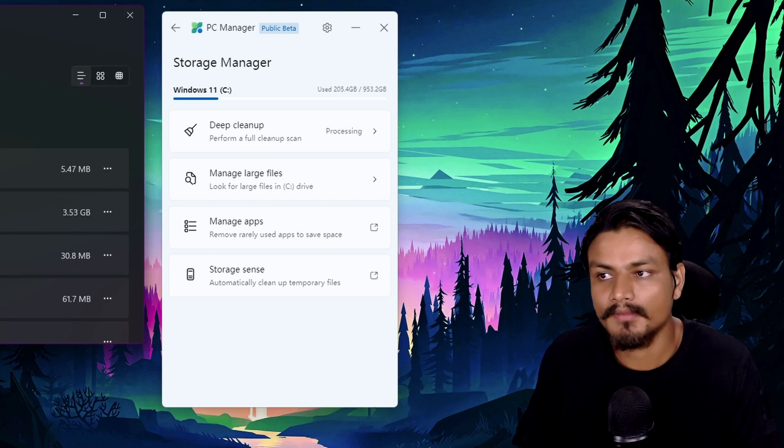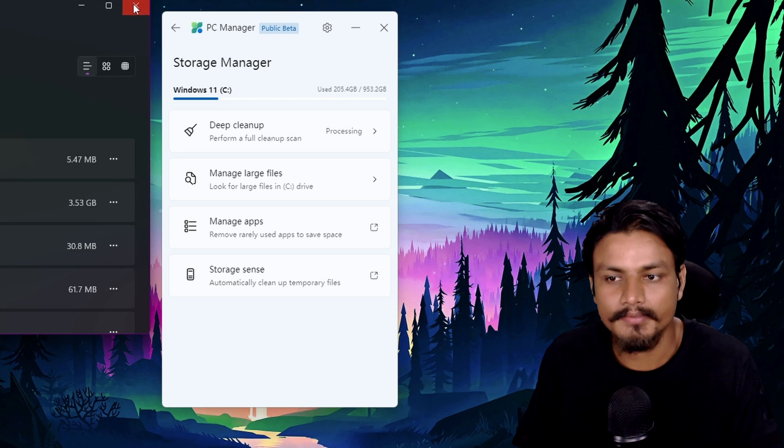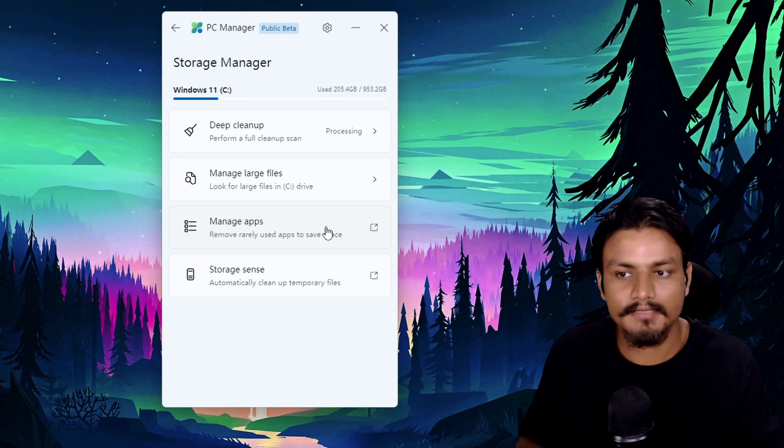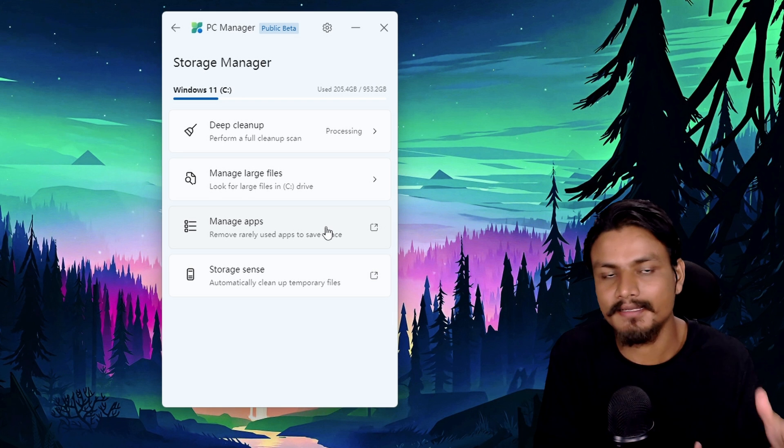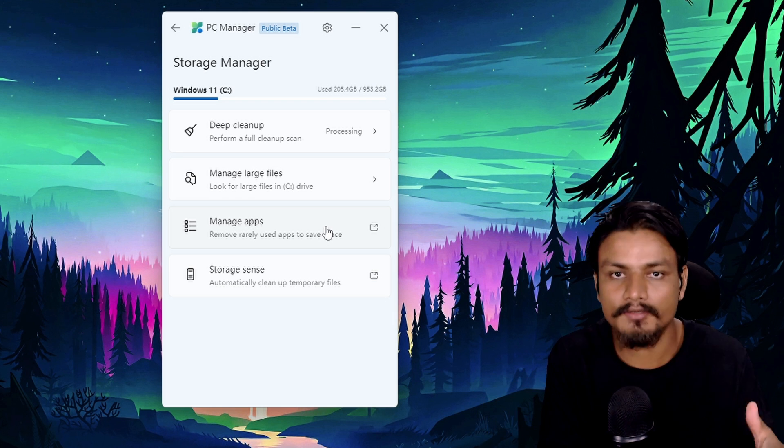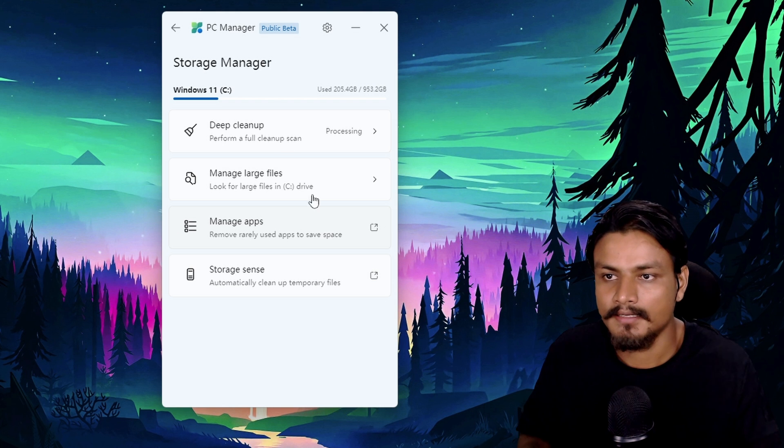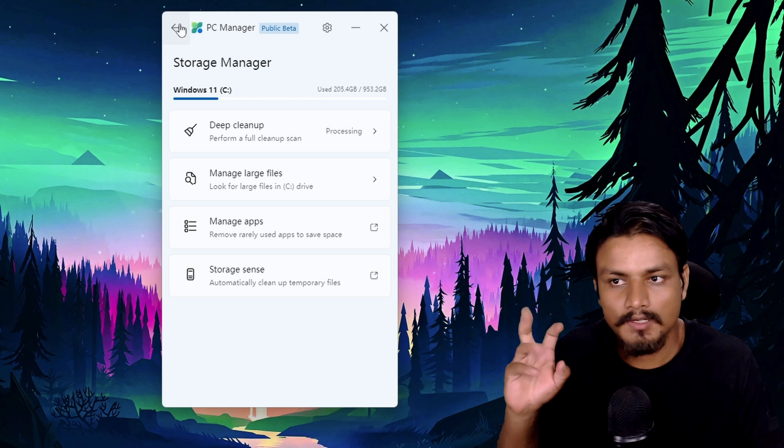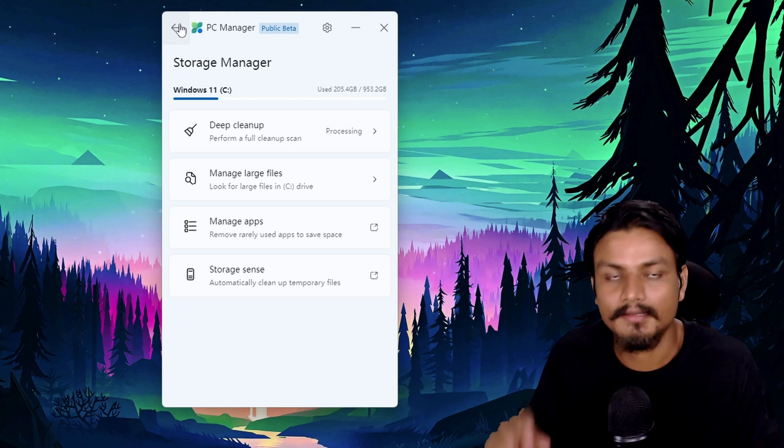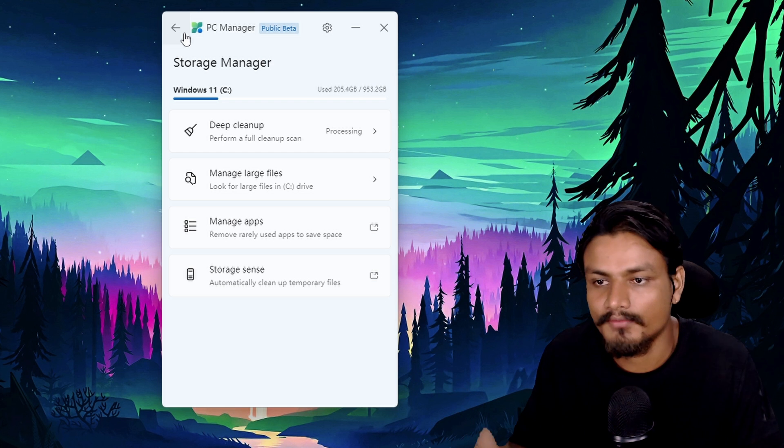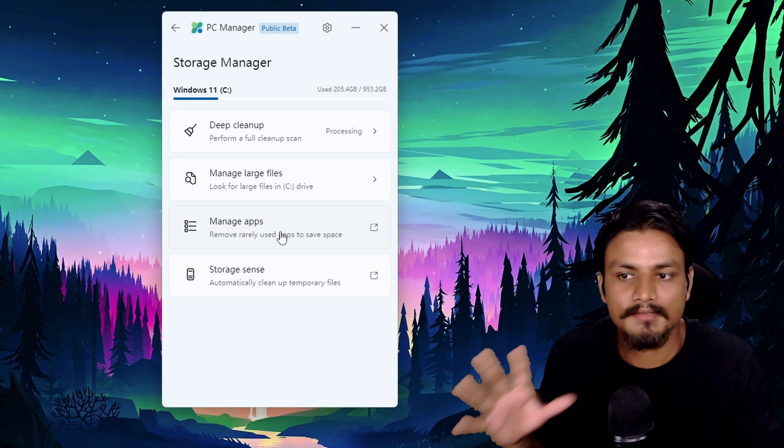But sadly, as of now it takes you to the settings, but I'm pretty sure in future there will be a dedicated uninstaller option built into this. So I'm just hoping. It's still in beta so we can just wait. So this is something that is missing from this PC Manager app compared to other PC cleaner tools. They have the app uninstaller tool, registry cleaner tool and whatnot.